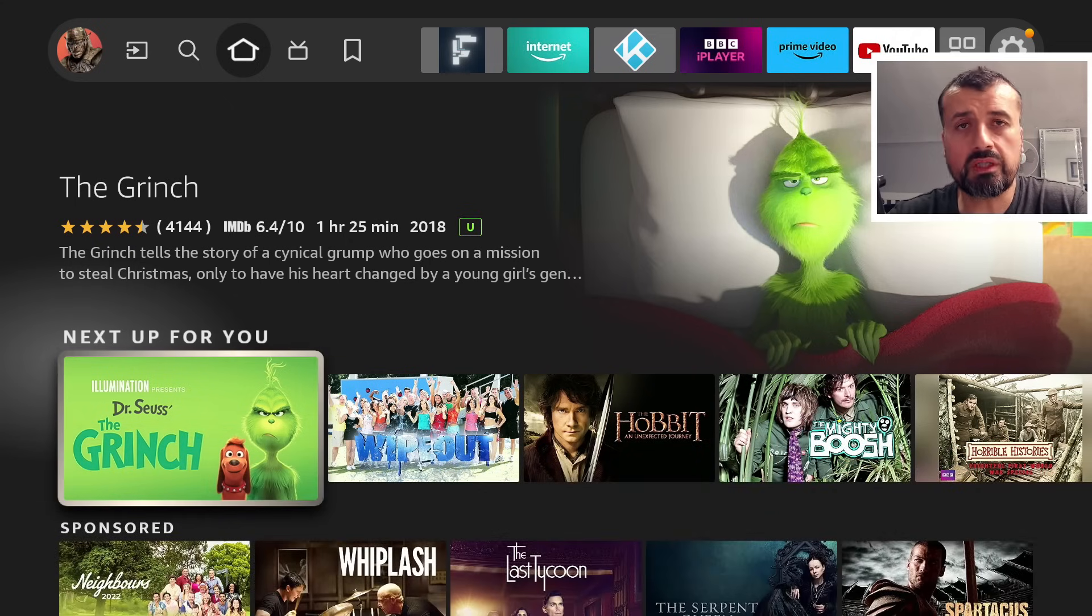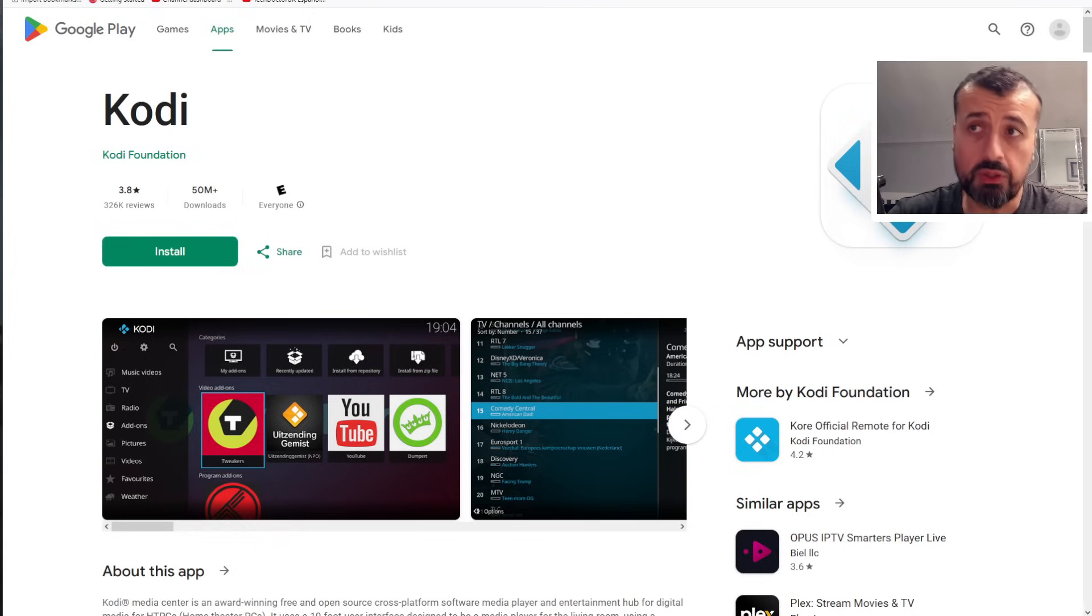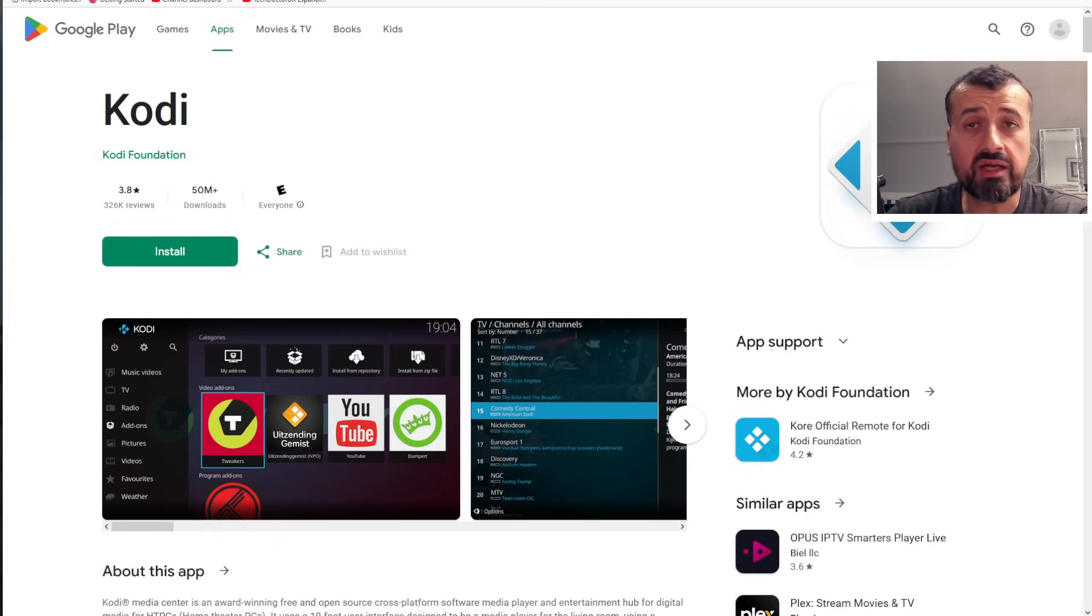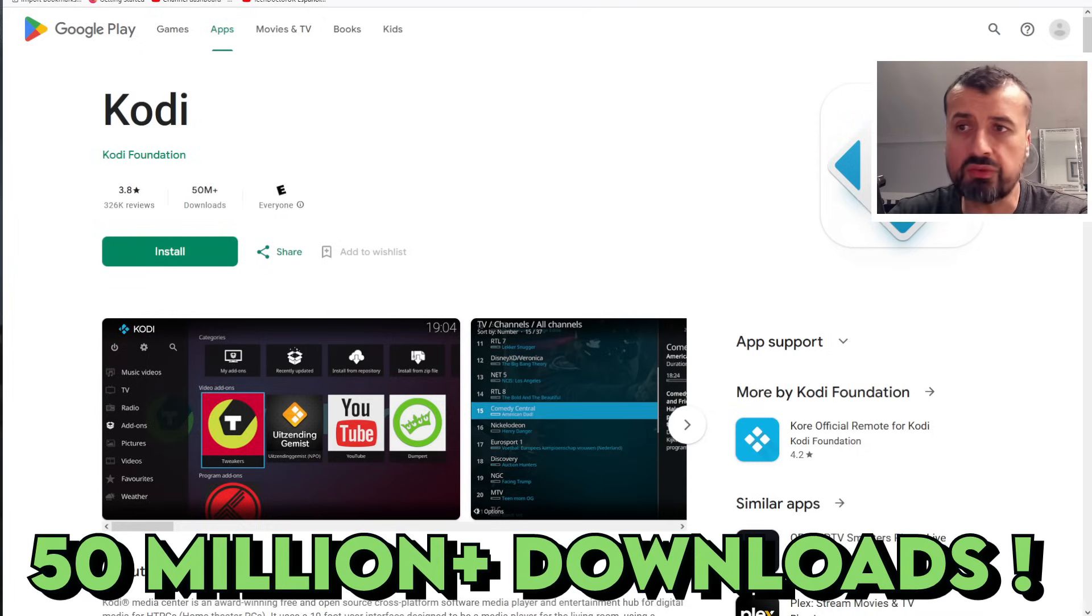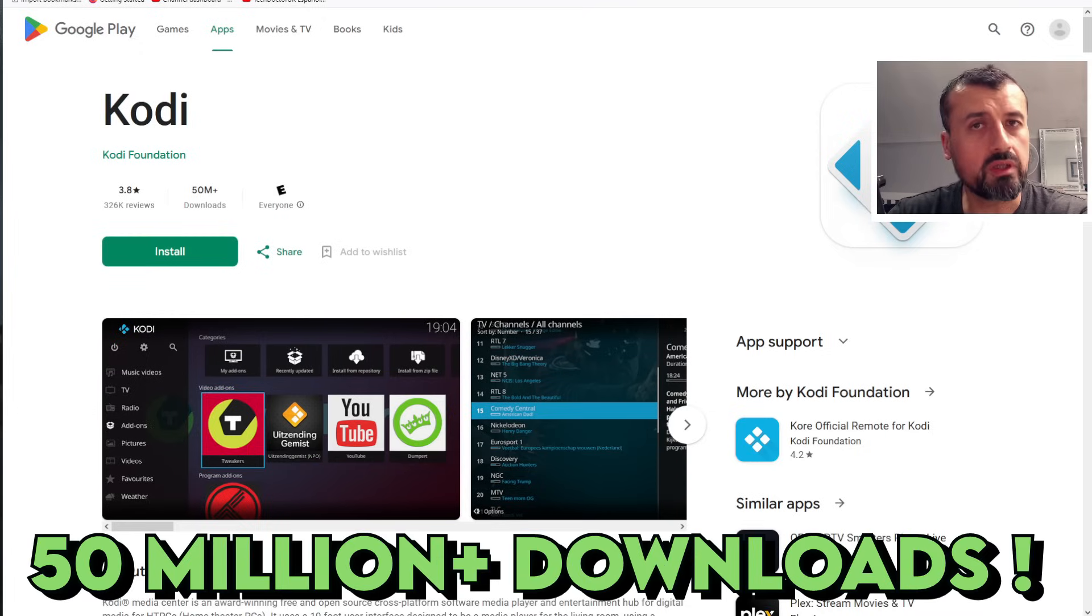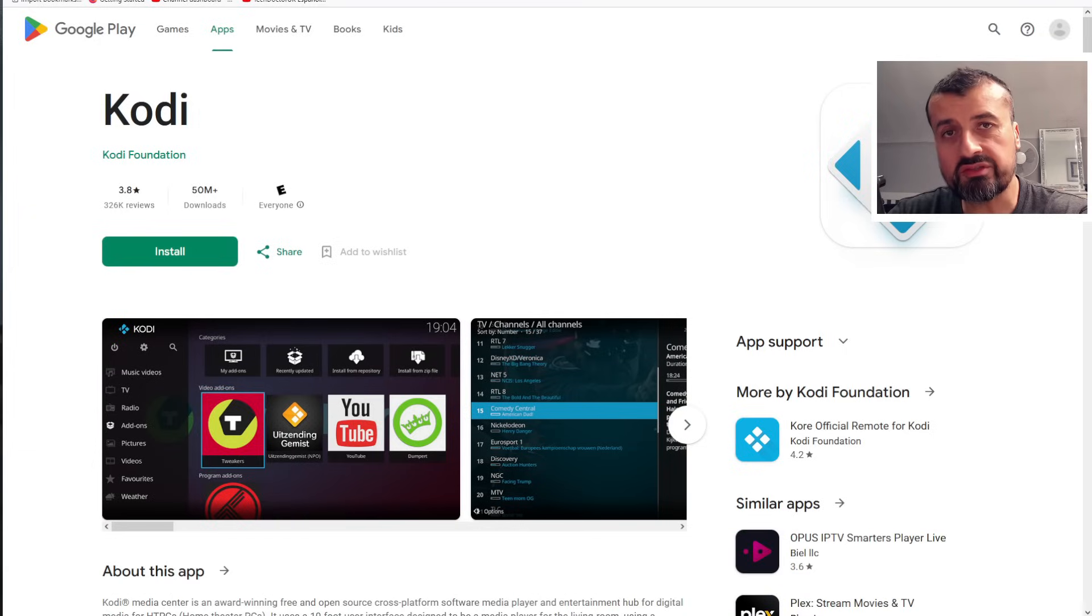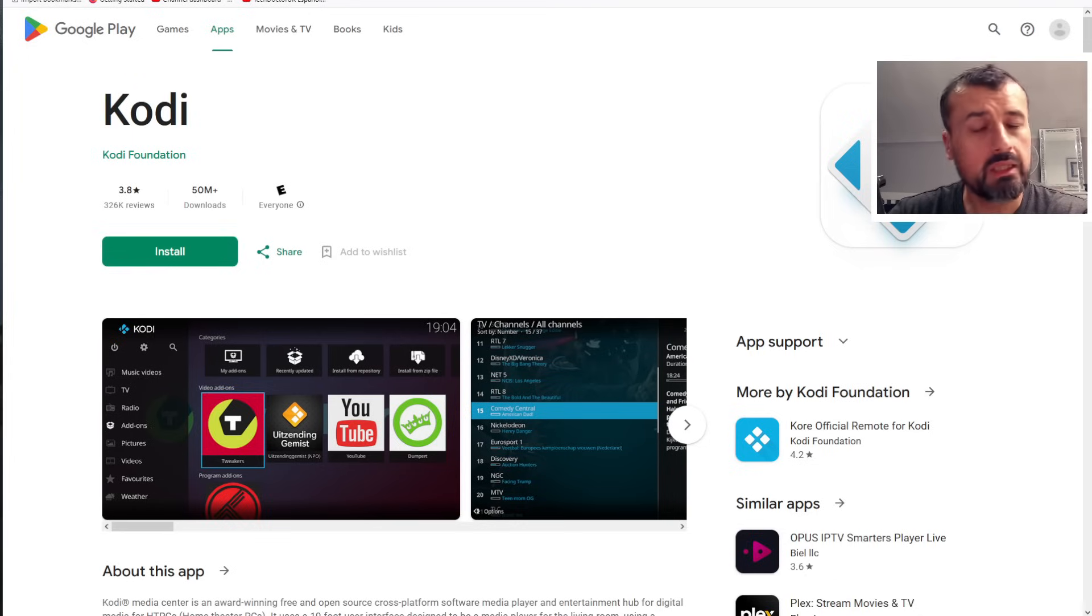Now if you didn't know, Kodi is an open source media player. Very popular. You can get it directly from the Google Play Store. As you can see, it's had more than 50 million downloads. It supports all of your favorite video formats, audio formats.